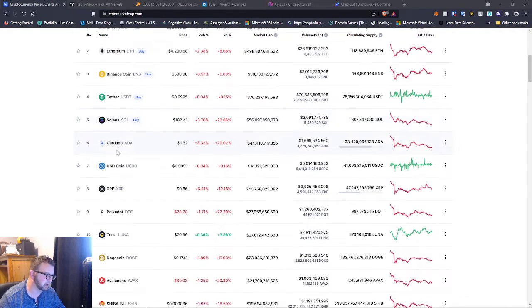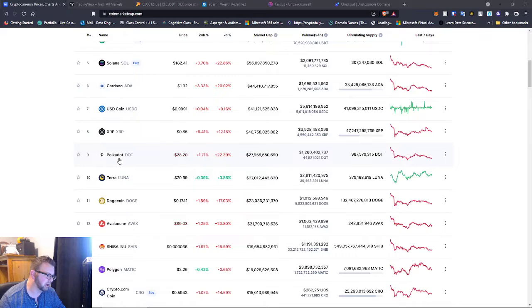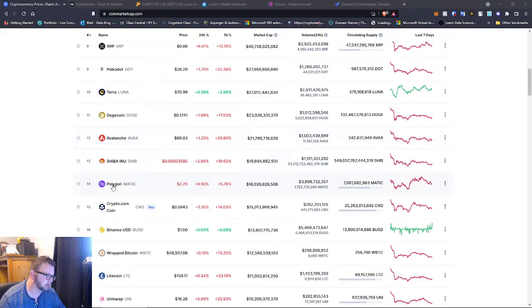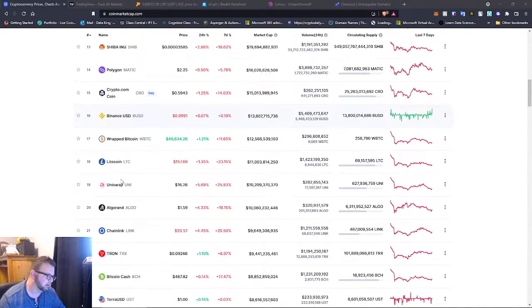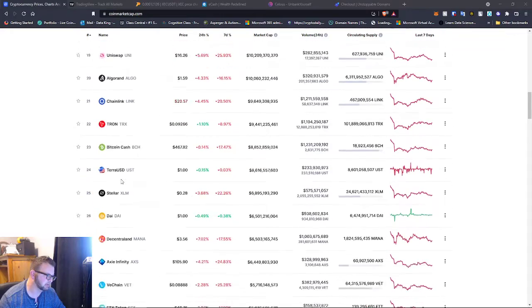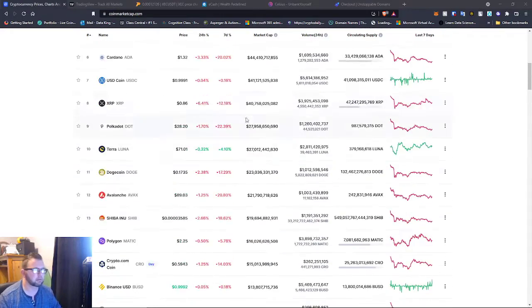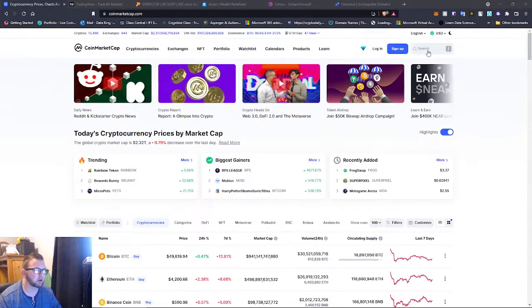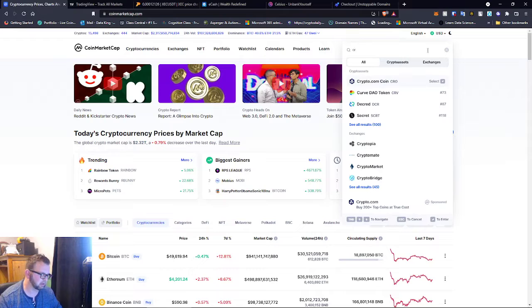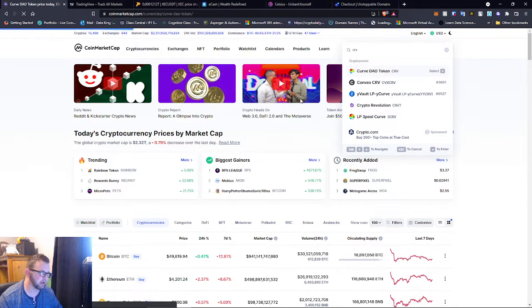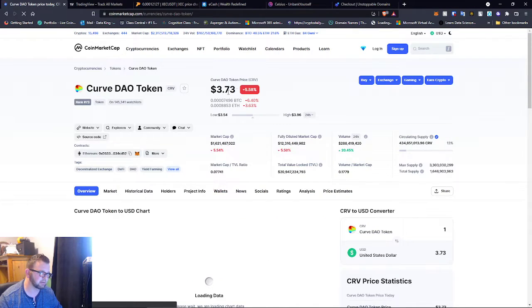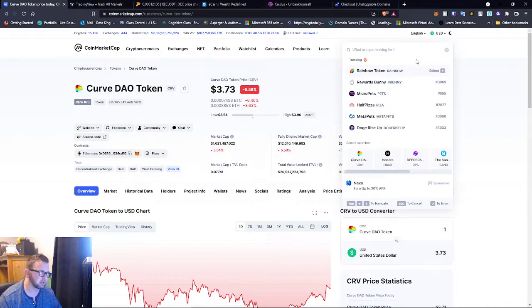Solana, Polkadot, Dogecoin, Matic, Curve. I don't see we're in Curve still, but Curve is a good price right now guys. If you haven't jumped into Curve right now it's like $3.73, super good price, just amazing price to jump into Curve.